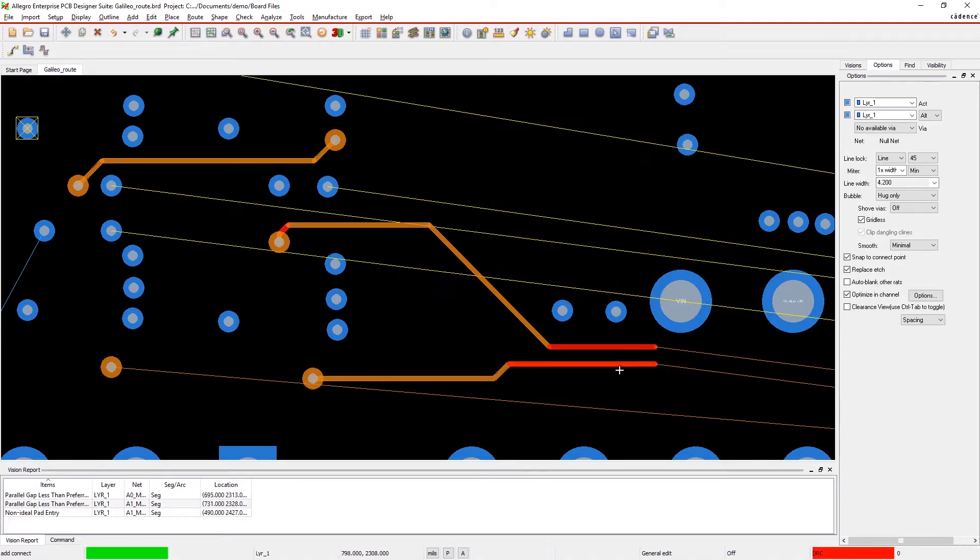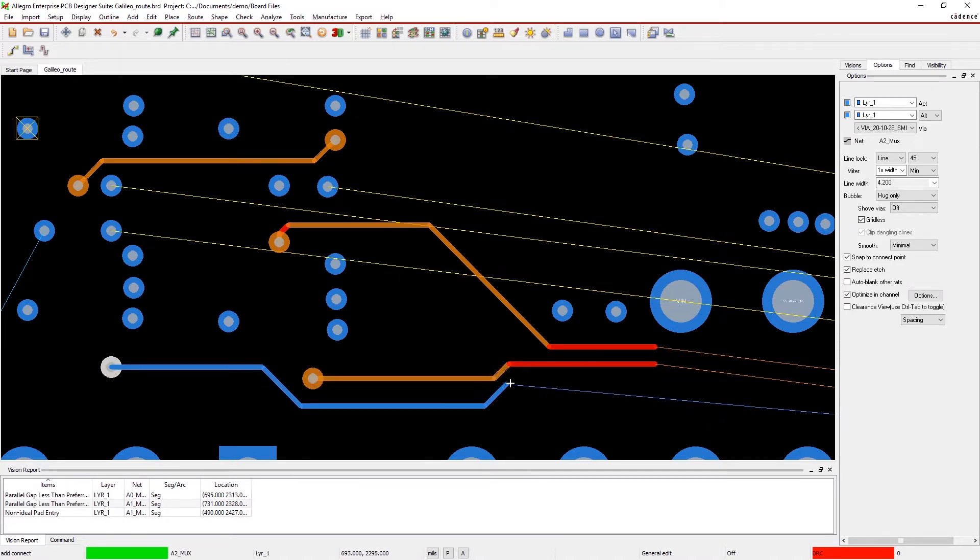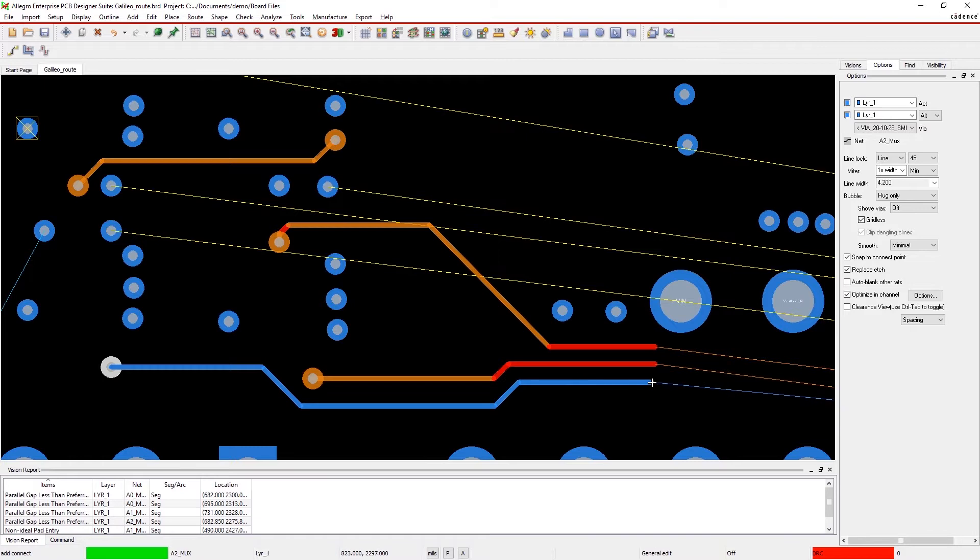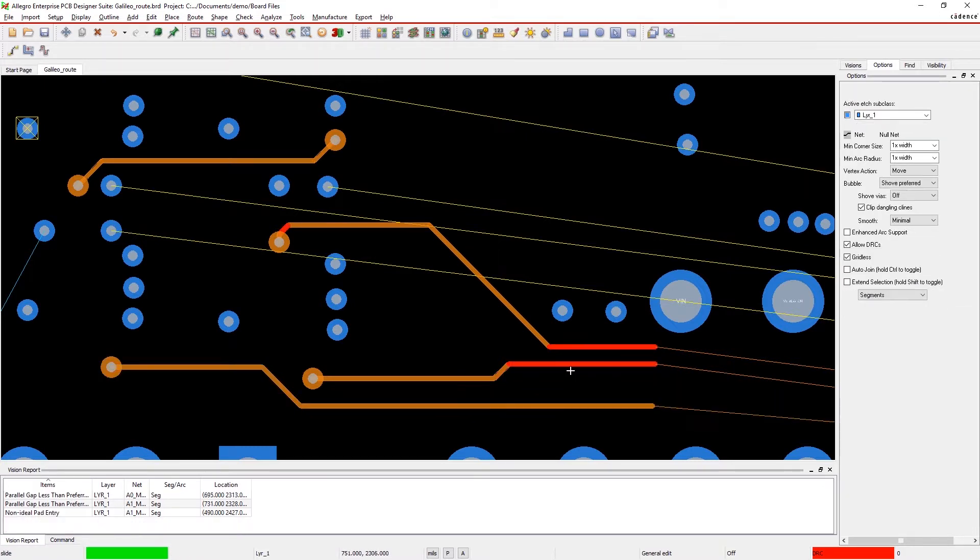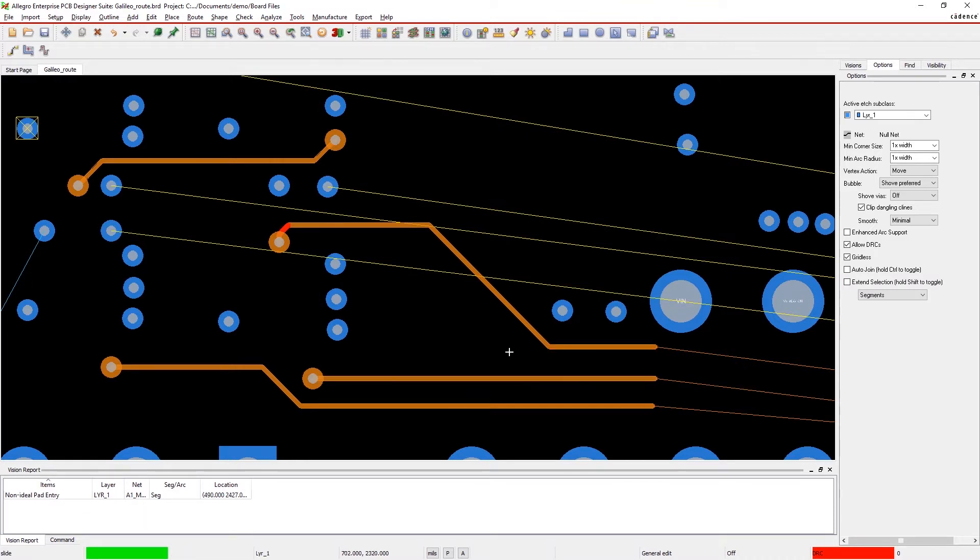Here, we can see that we've caused a parallel gap less than preferred and non-ideal pad entry. We aren't violating any of our design-specific constraints, so it's as easy as adjusting the traces to clear those checks.